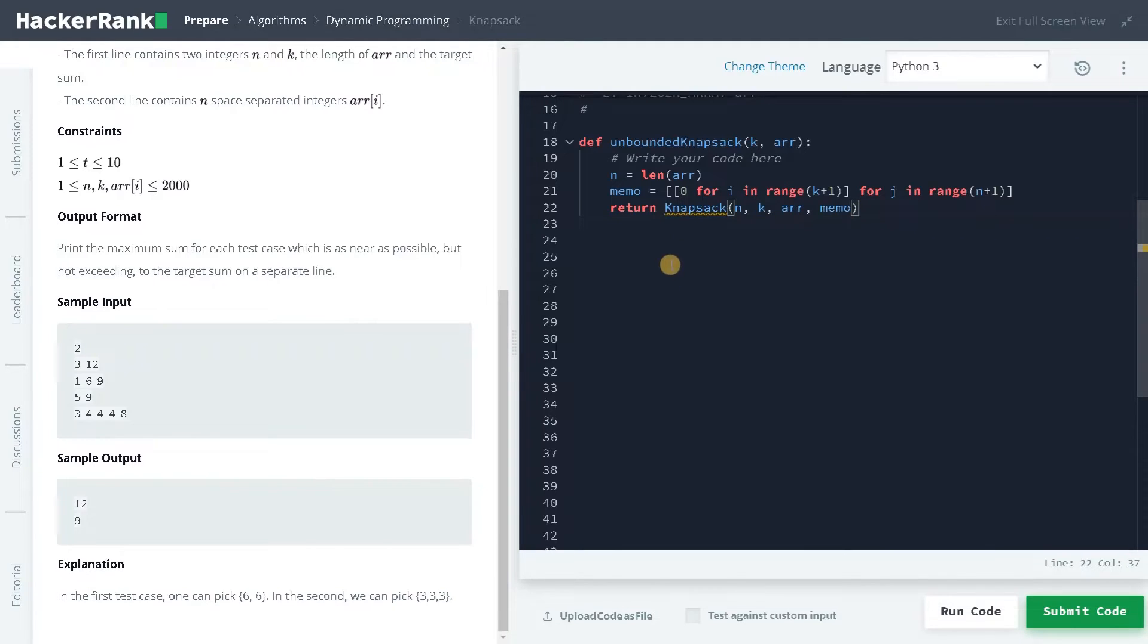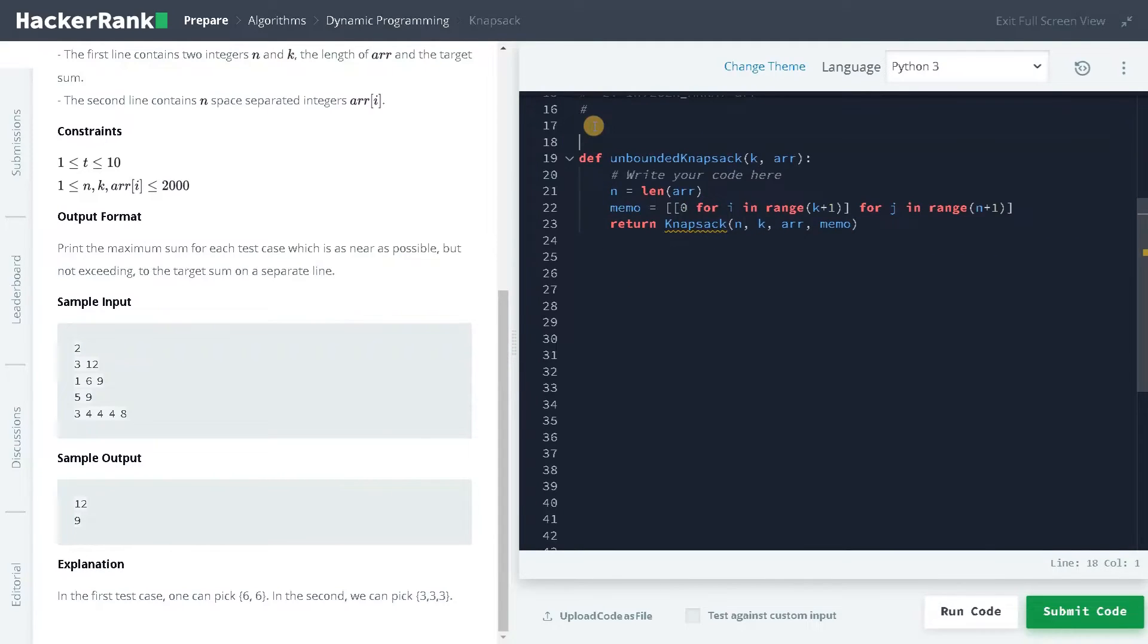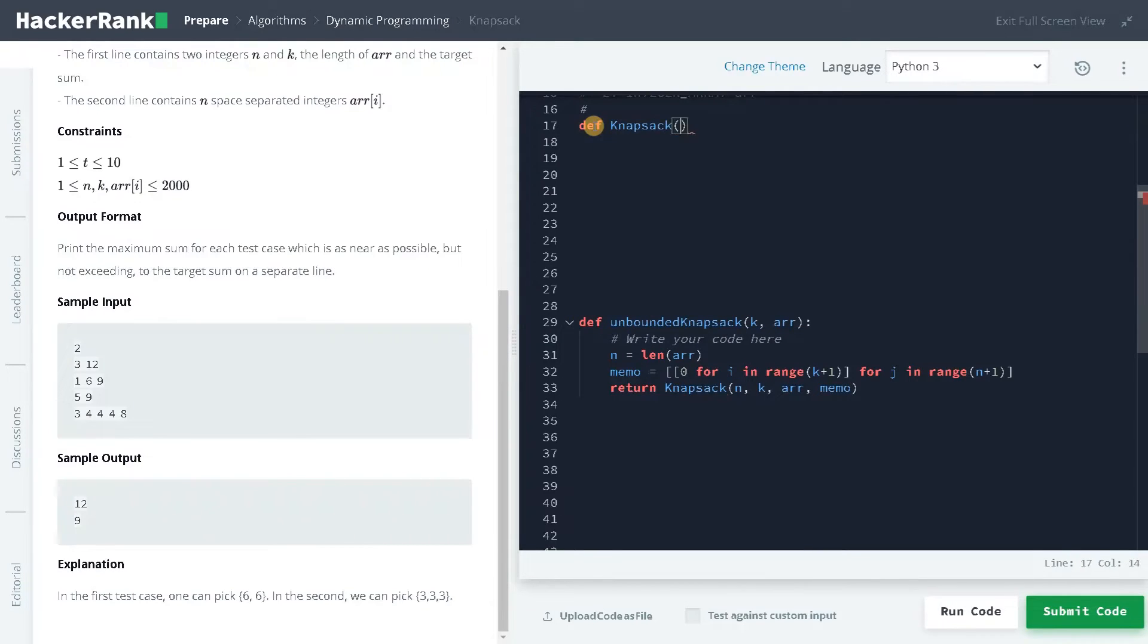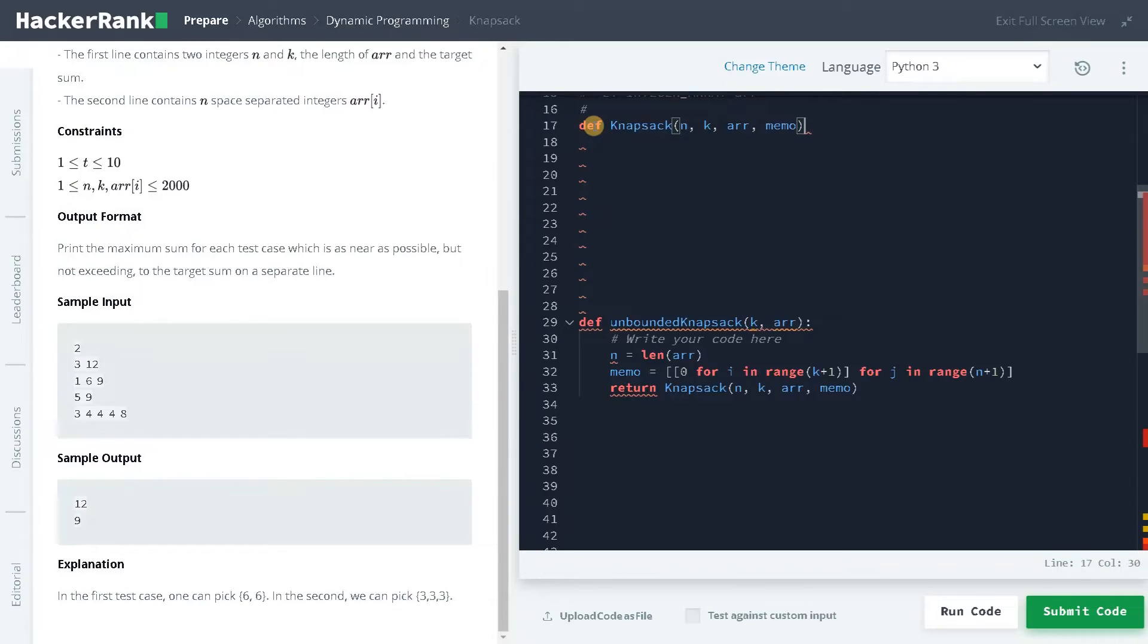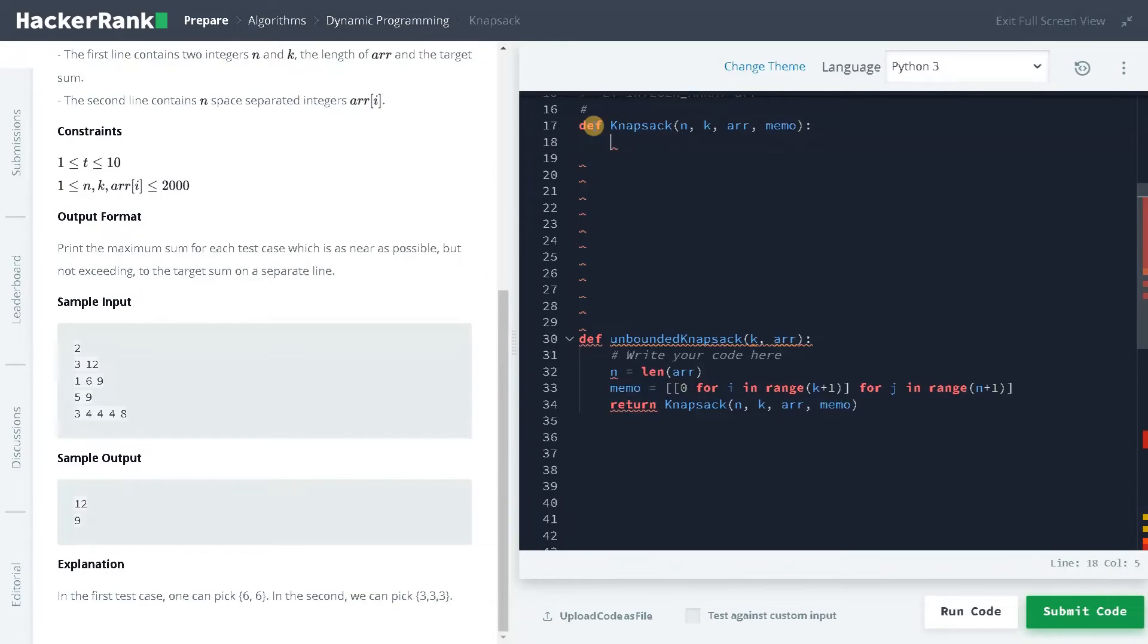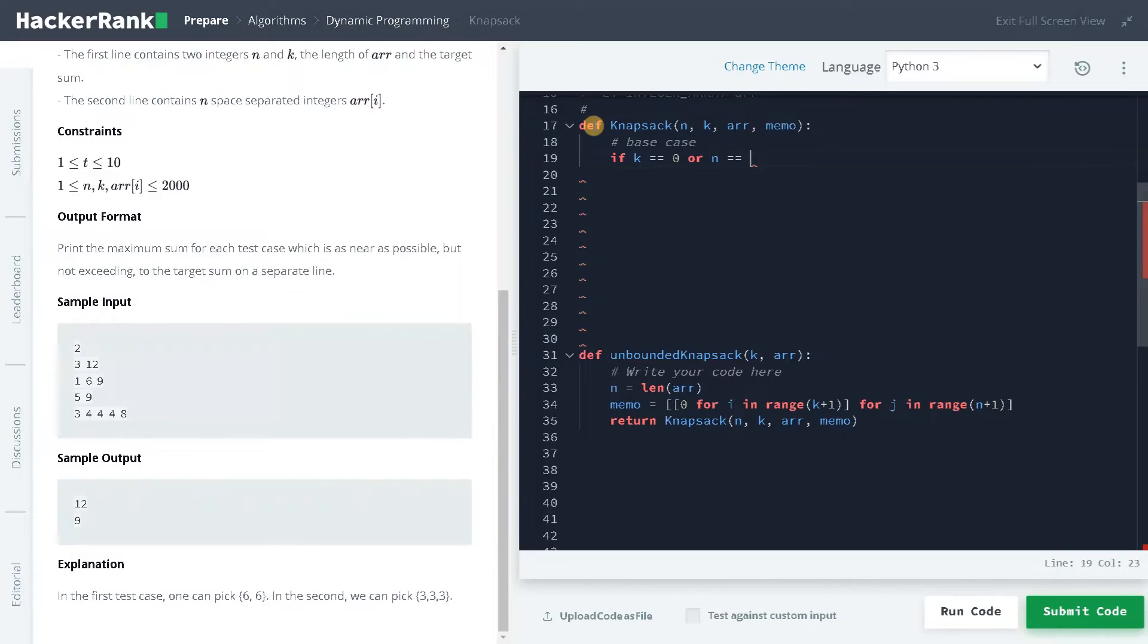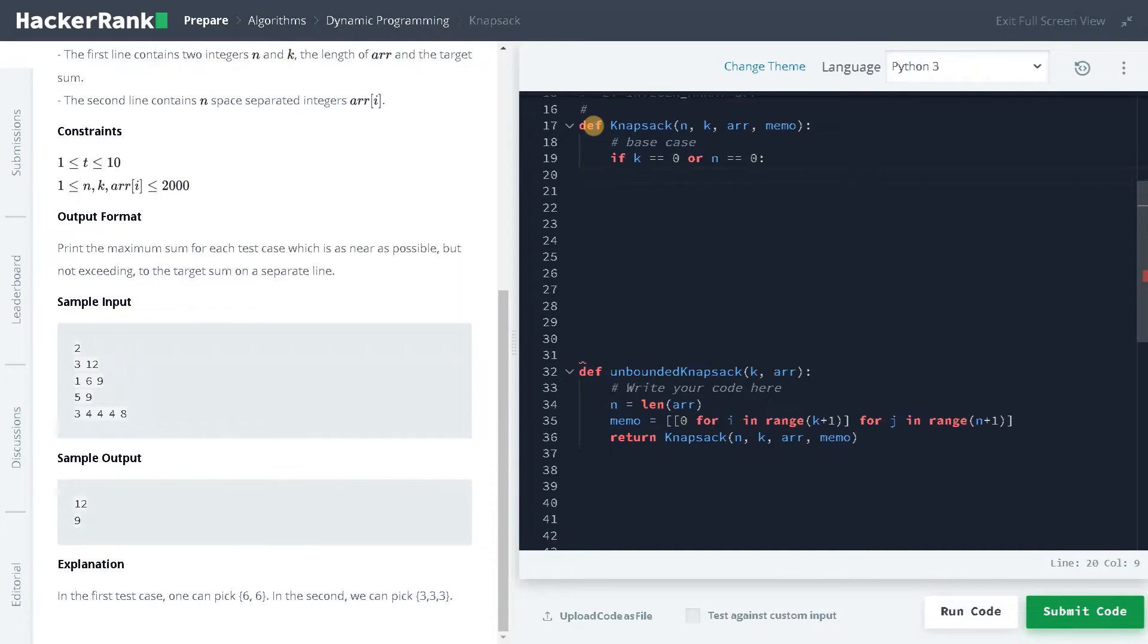So let's write this function now. def knapsack of n k array memo. Now let's define the logic one by one. First the base case: if k equals zero, or n equals zero, that means we have reached the end. So we have to return zero. This is the base case.